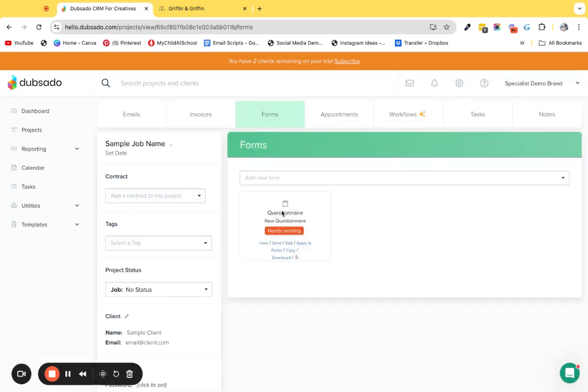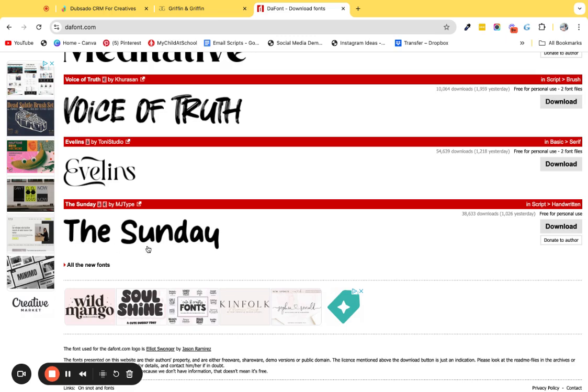Now that you have your questionnaire, we can upload the font to the questionnaire. I'm going to go and grab a custom font and show you exactly how to do this. I'm liking the look of this one so I'm just going to download this.